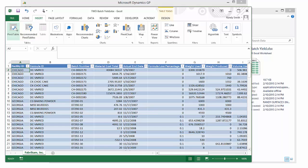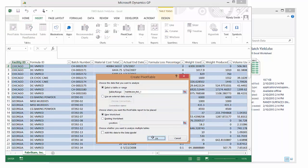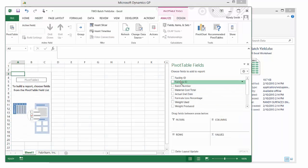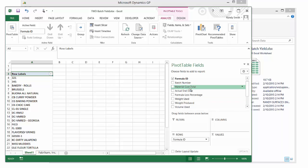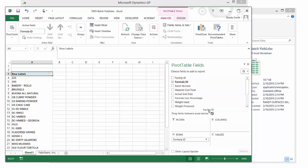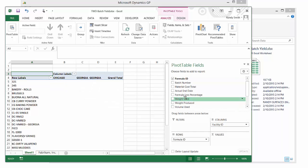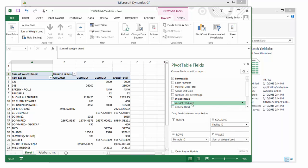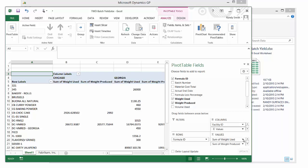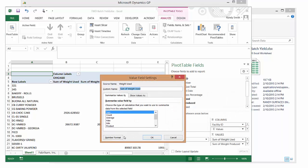From here, the rest is really just Excel. I can create a pivot table based on this data. I want to see formula ID and facility as my columns, and the values I want to look at are weight used and weight produced. Then I can format accordingly.